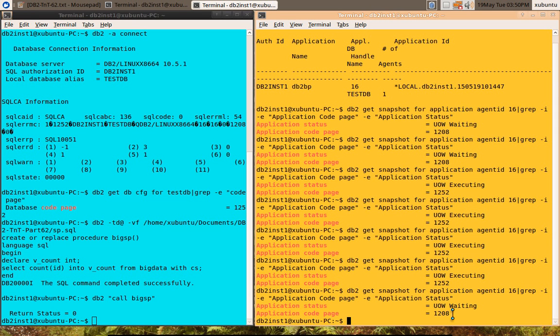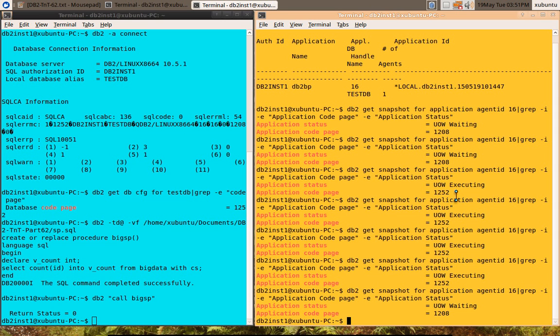The issue here is actually when you issue the get snapshot request, if something is executing on the server side, and if it is executing some stored procedure, then it will reflect the database code page instead of the actual application code page. That's what is happening.